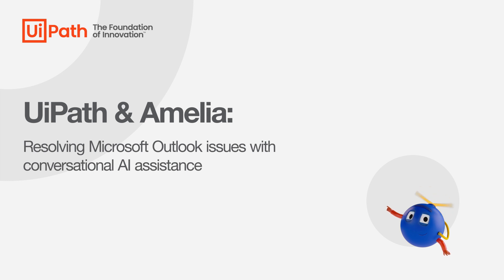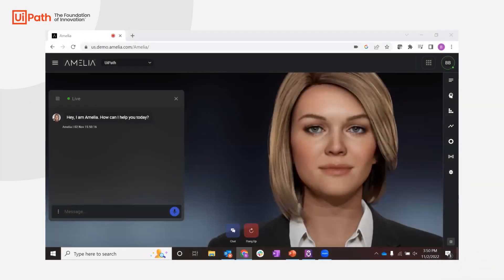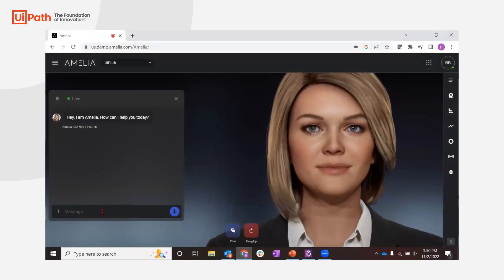Well, today I'm going to use my new conversational AI assistant powered by Amelia to request automated assistance. I'll start chatting with Amelia and answer a few quick questions.